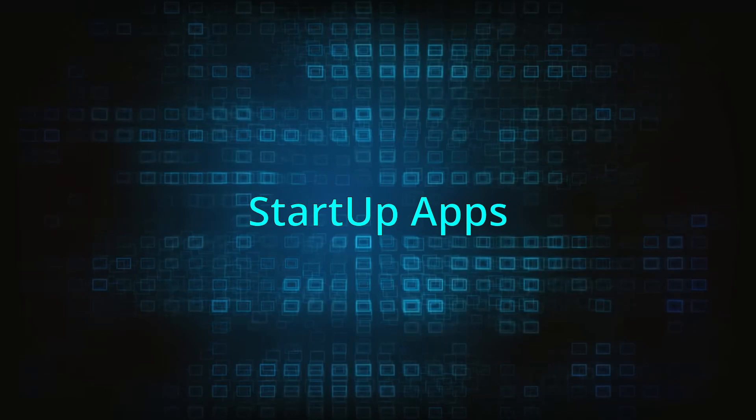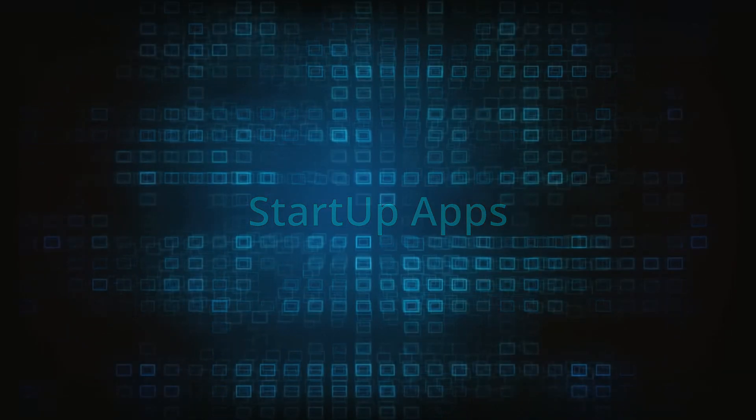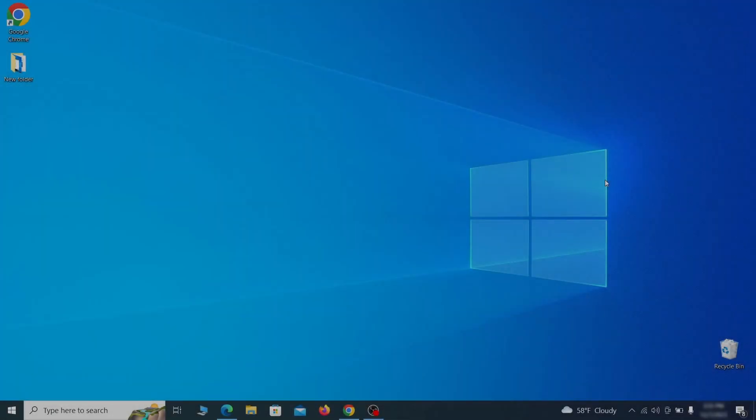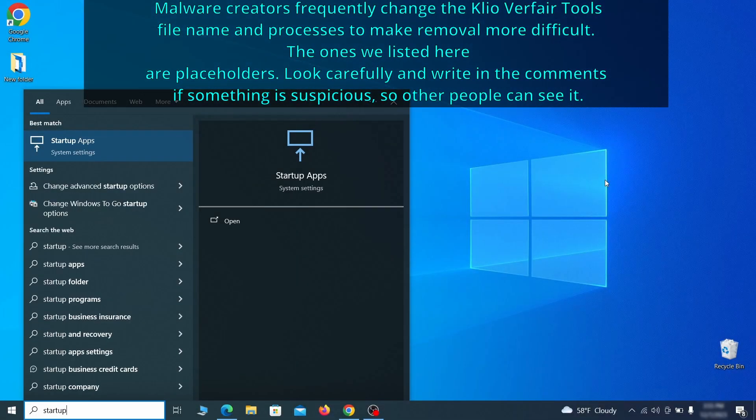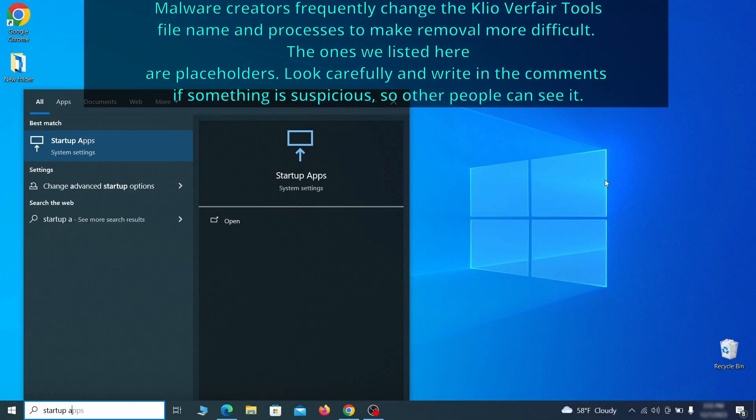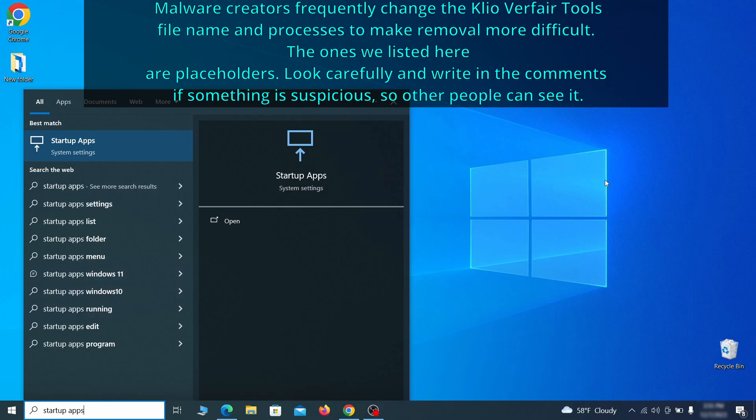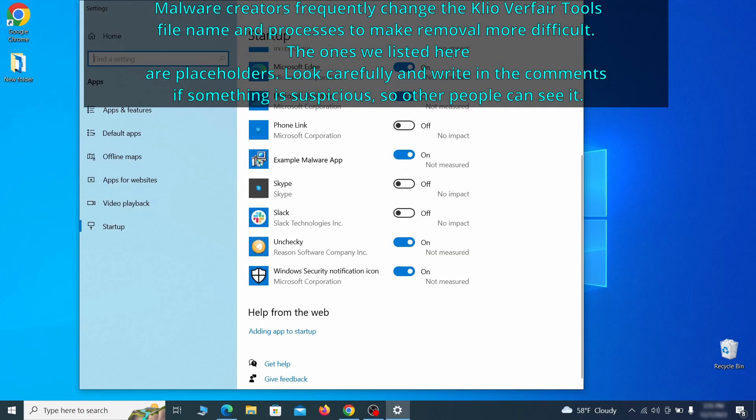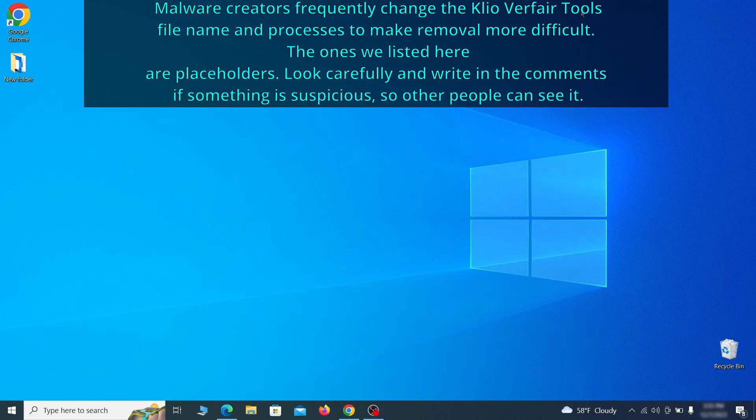Next you need to check the startup items on your PC. To do that search for startup apps in the start menu and press enter. Review the list of applications and switch off any that appear suspicious or unfamiliar to you.